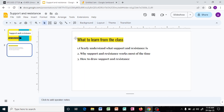These are the three things you need to know about support and resistance. First, you need to clearly understand what support and resistance actually mean. Second, you need to understand the reason why support and resistance most of the time is going to work. Third, you are going to understand how to draw support and resistance and how to use it on your graph.